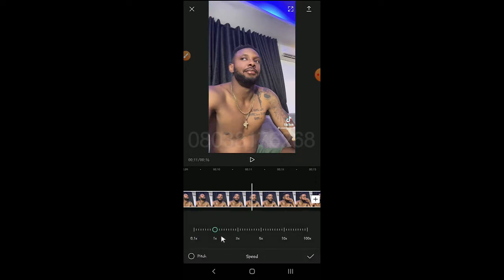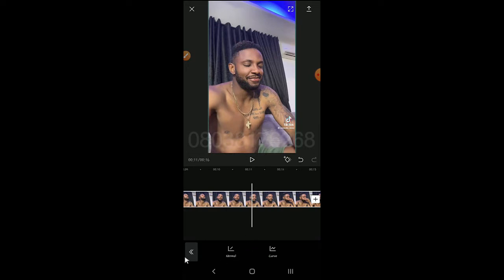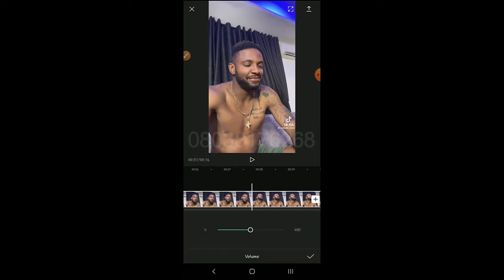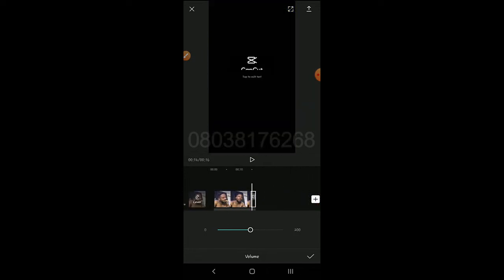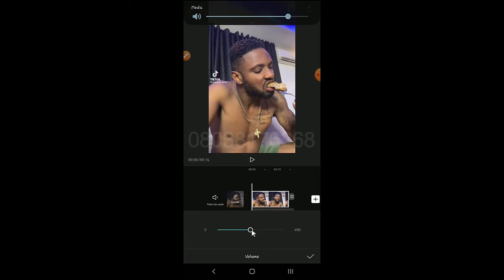You can click on the clip to see its functions. You can increase the speed from here — this is the way to increase the speed of the video. And here is the volume control.